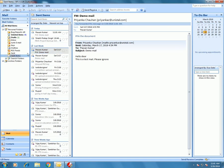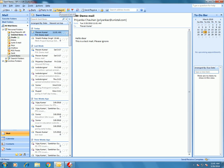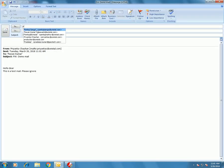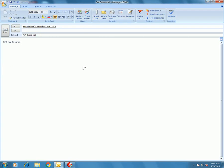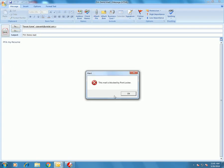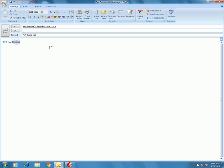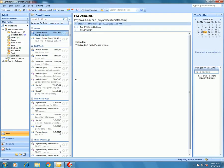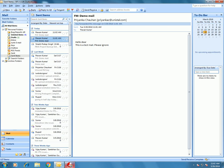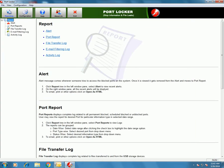We will see the alerts in the PortLocker software. Try to send a mail — but also check for the body text keyword. I have added 'resume' for email filtering, so this email is blocked. Here there's no problem at all because there is no blocked attachment and the text does not contain any blocked word.